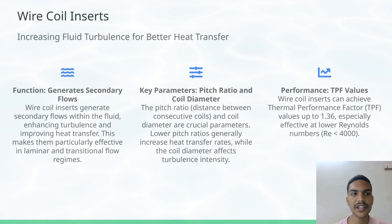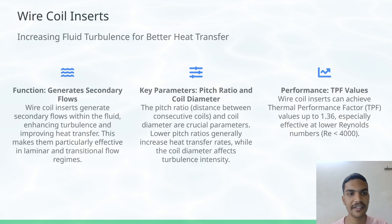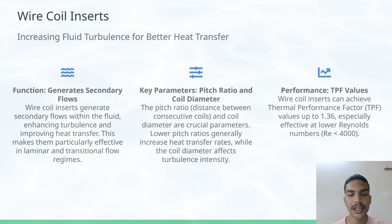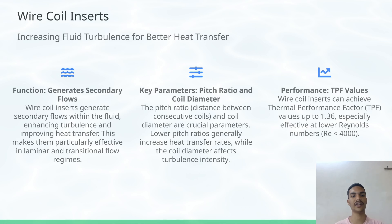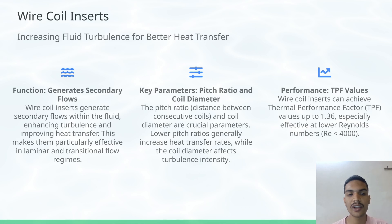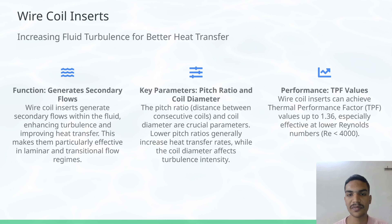The next technique is Wire Coil Inserts. Wire coil inserts generate secondary flows within the fluid, enhancing turbulence and improving heat transfer. This makes them particularly effective in laminar and transitional flow regions.